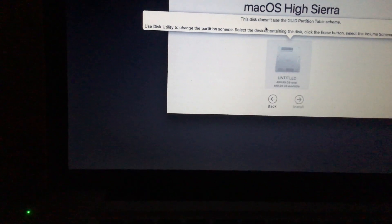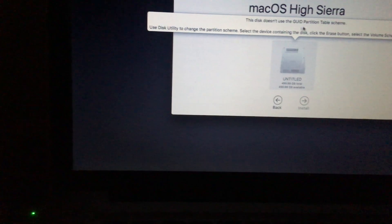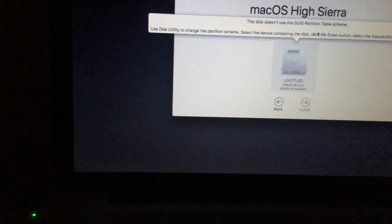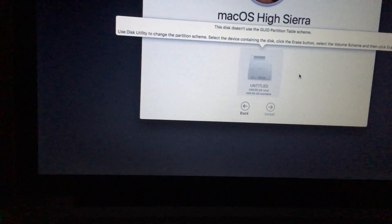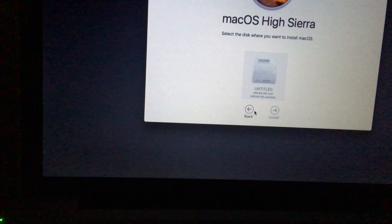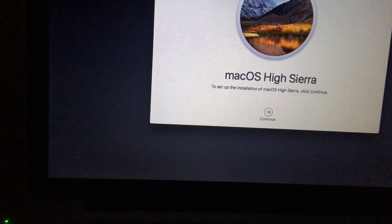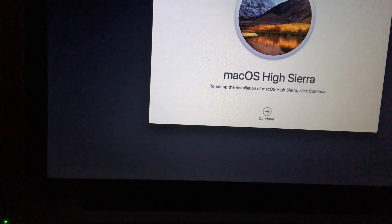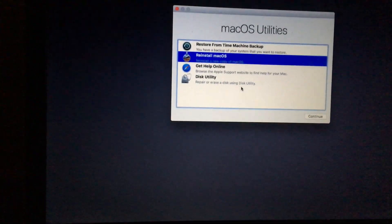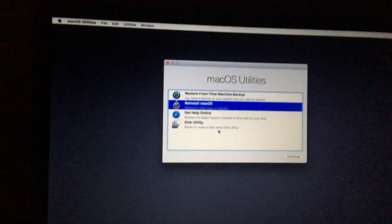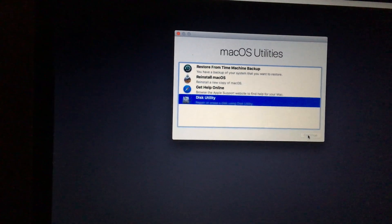This error says it doesn't use the GUID partition table scheme. So go back and close this installer, then go again to the Disk Utility.